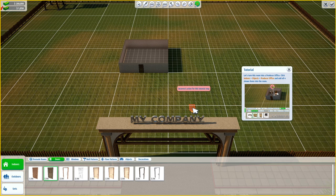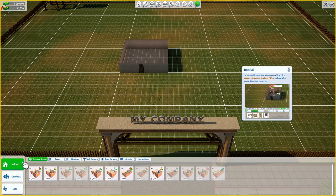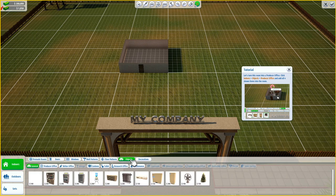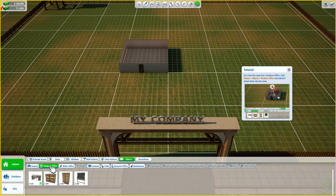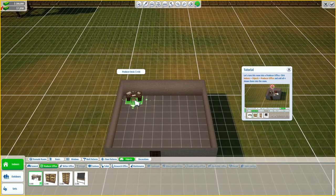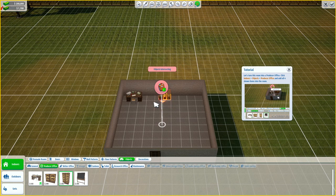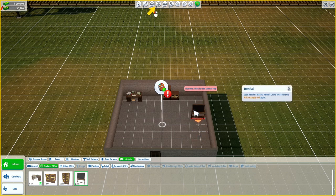Let's turn this room into our producer office. Click indoors, objects, producer office, and add all four shown items into the room. We will need a desk in here — put it in the corner because why not. This doesn't matter because we are not going to use this tutorial studio, we just put it in. Good job. Let's make a writer's office too.